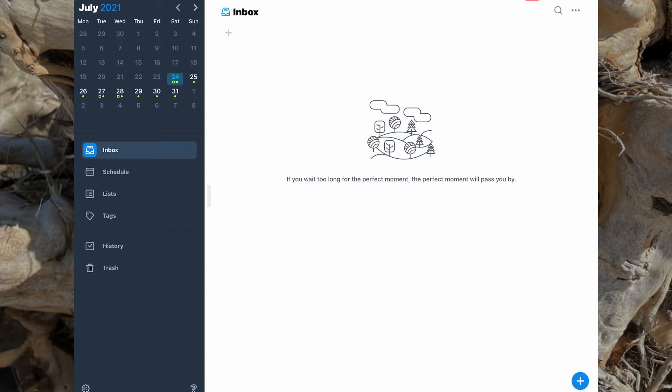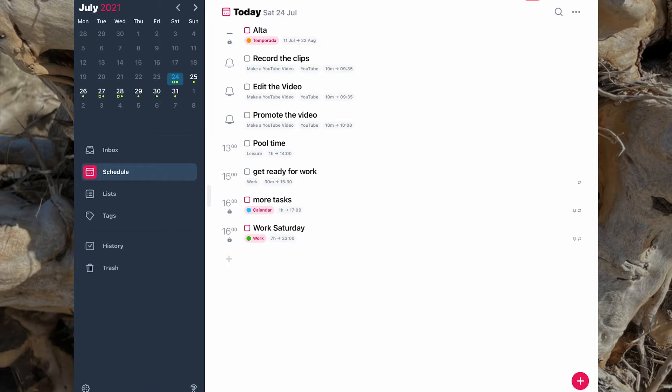So let's have a look at some of the basics for the application. First of all, we're in the scheduling part of the application, or hyper-scheduling as they like to call it. And we'll have a look at the three or four different ways that you can make a new task or event.